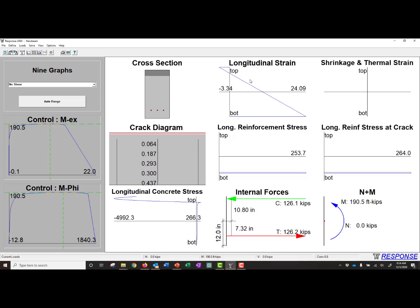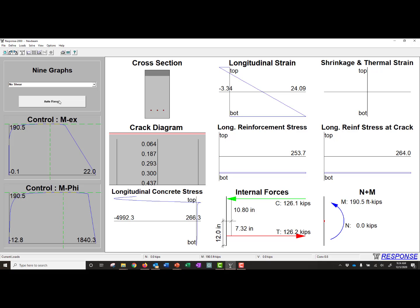And we'll click on our sectional response. And then we'll come to this graphic. So this is the 9 cross-section plots option for viewing the results. You can see that we have the moment curvature plot here, and then here are the 9 different plots for the moment curvature point that's selected.